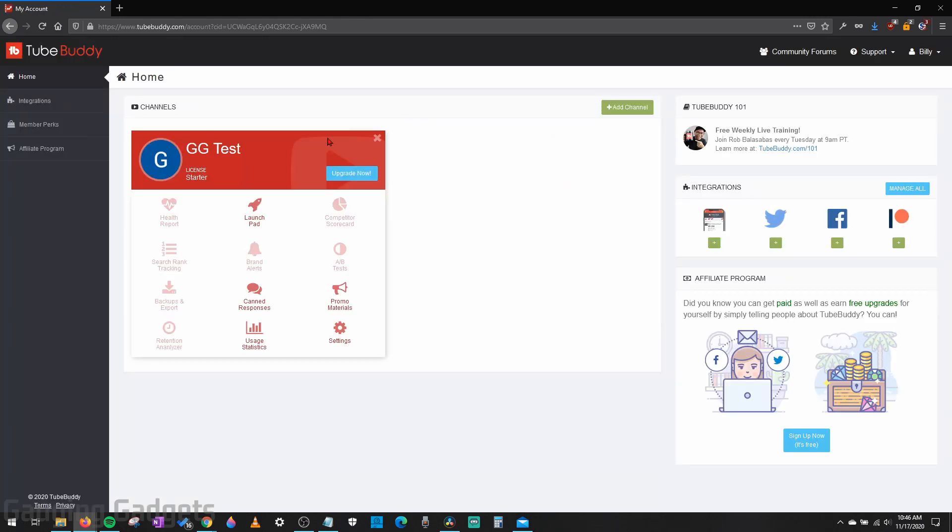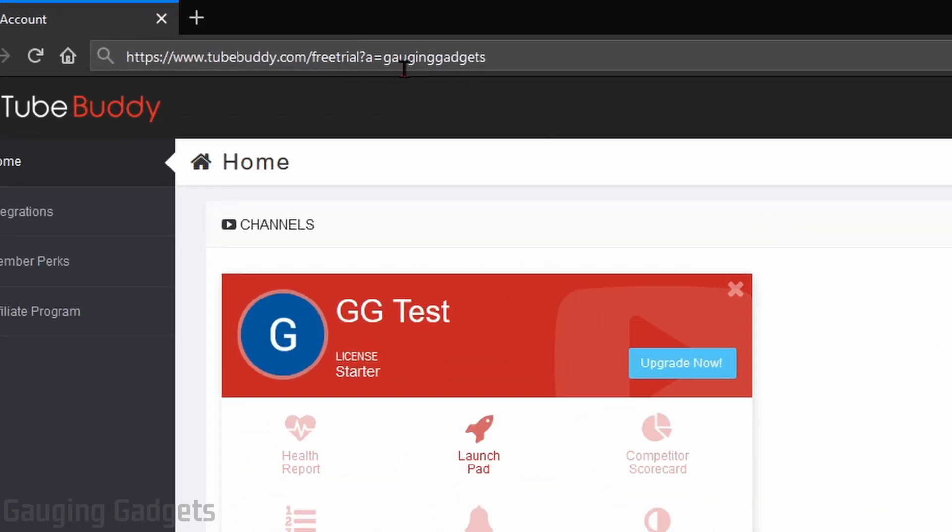And as you can see on our dashboard right here, our new channel has been added. And I currently have the free license. Now to get our 30-day free trial, all we need to do is go to the second link that I have in the description. This is another affiliate link.